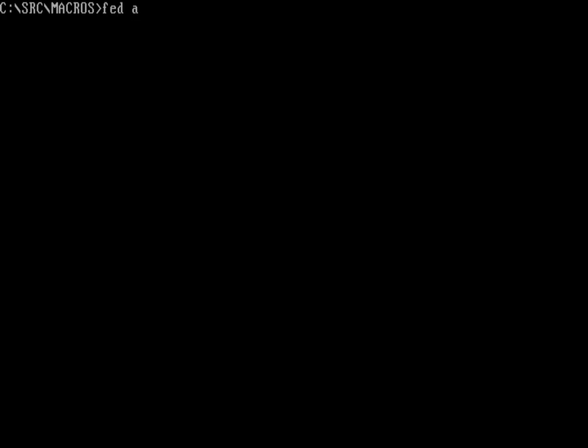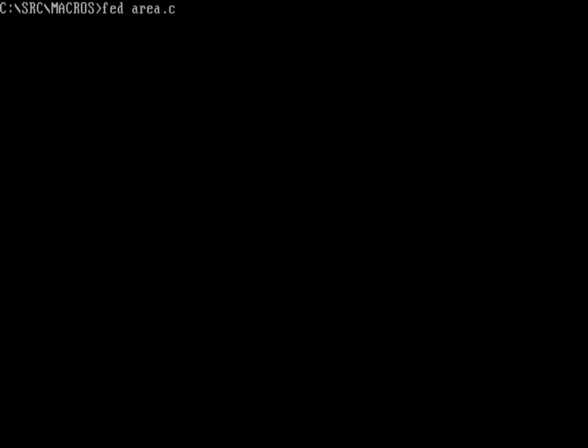So let me bring up a text editor so I can work here. I like to use the Fed editor, which you can install on FreeDOS 1.3 using FD impulse. So I'll just type Fed and let's do a program here called area.c. So let me talk about define. I can use the define statement in C. It's not something we've talked about in these videos before, but if you're an experienced programmer you know about it.